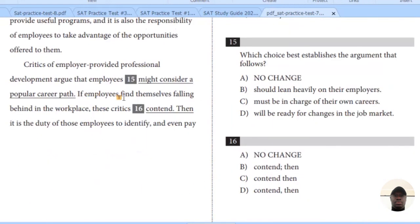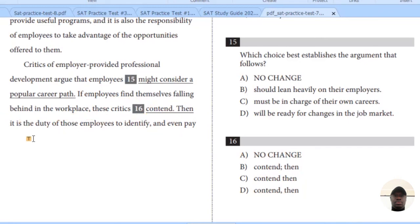Let's look at question 16: 'If employees find themselves falling behind in the workplace, these critics...' If you think there's nothing wrong with the punctuation, you say no change. But I think there is something wrong here. The correct option is D: 'If employees find themselves falling behind in the workplace, this critic's contend, then it is the duty...' The comma here makes the expression clearer because there is a pause in the sentence.